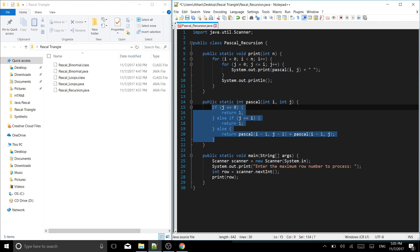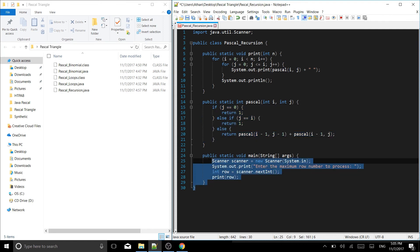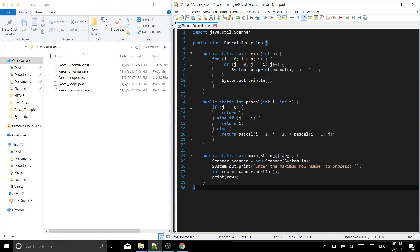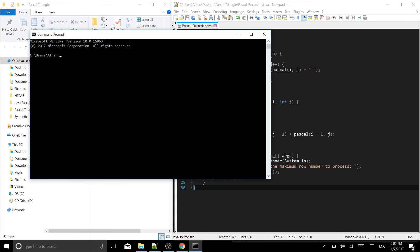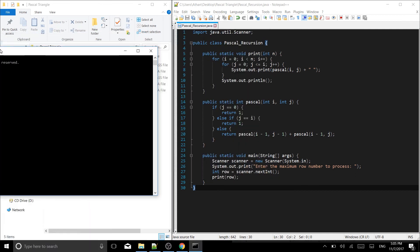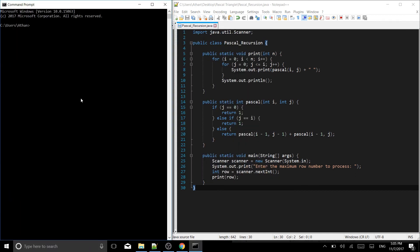And now we say print row just like that. We wrote print up at the top if you remember. This is the print function, this is the pascal function where all the recursion happens, and down here we have our main function that calls everything into action.